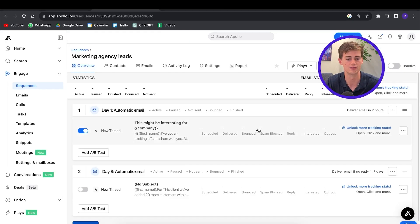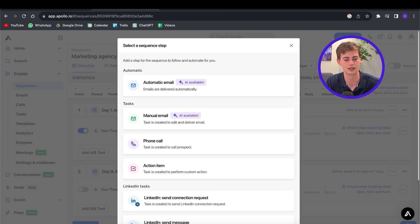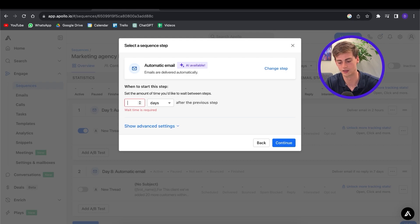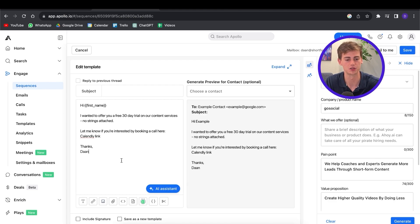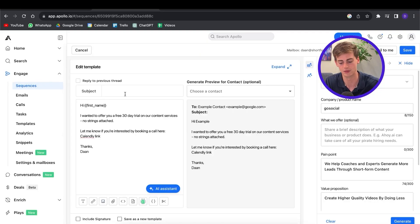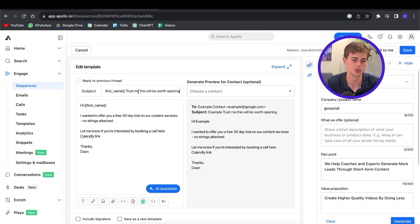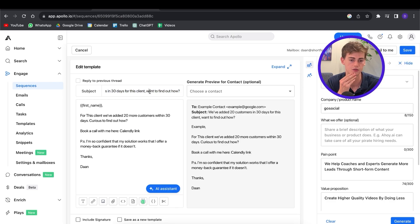I'm going to click save, and now we have the second email that will be sent on day 8. Then we can add another step — the same process, after about 5 days. Here in our third email we have a similar structure: a free offer and then a call to action — like a free trial, then a call to action. For the subject lines: email two gets "[First name], we've added 20 customers in 30 days for this client" and email three gets "[First name], trust me, this will be worth opening." Now we have three emails for our sequence.